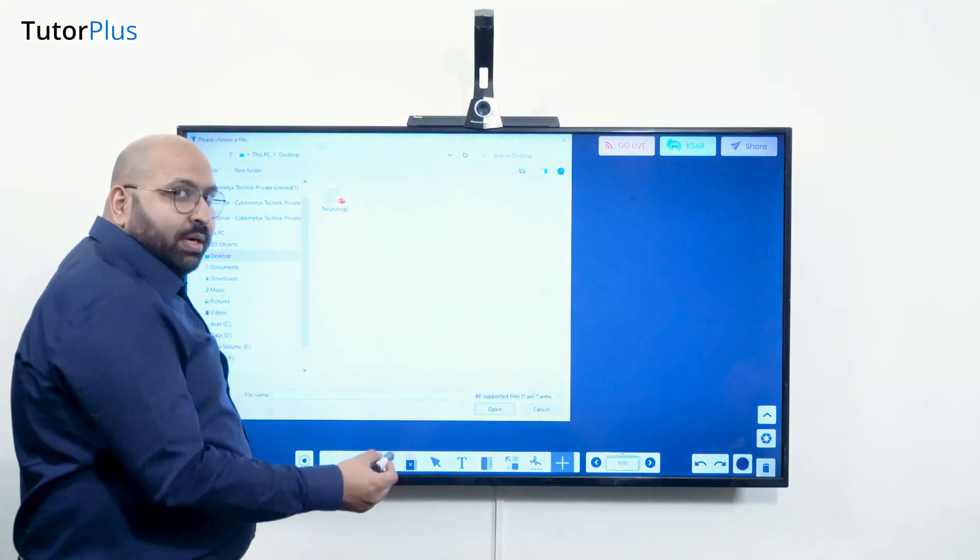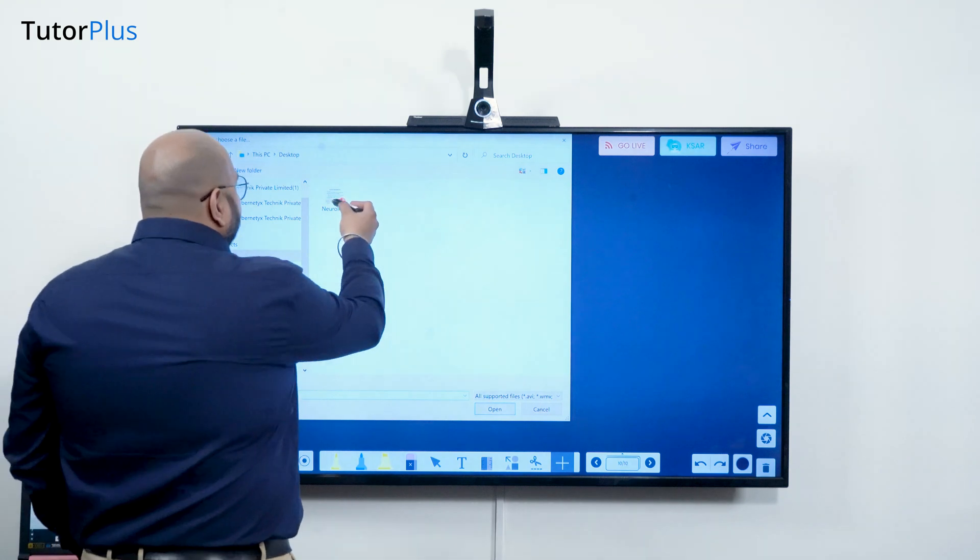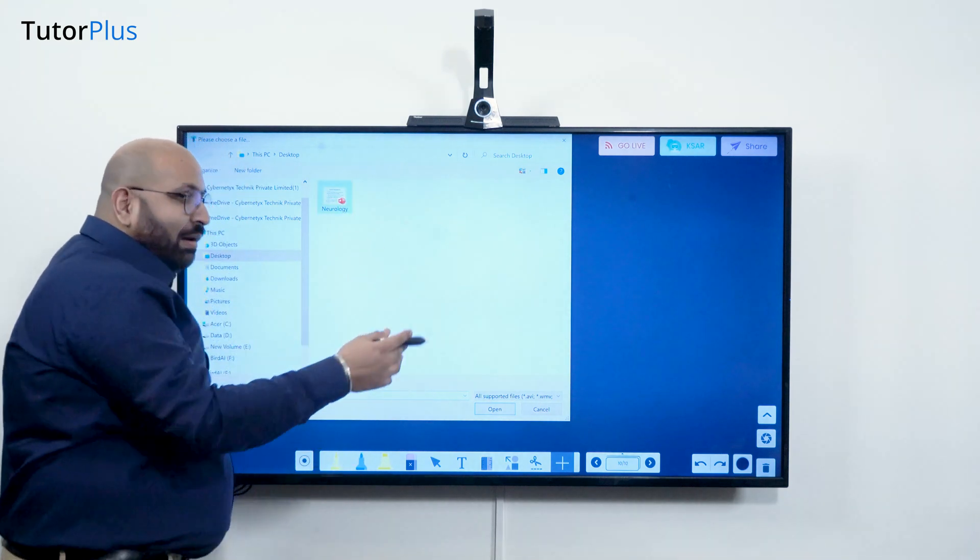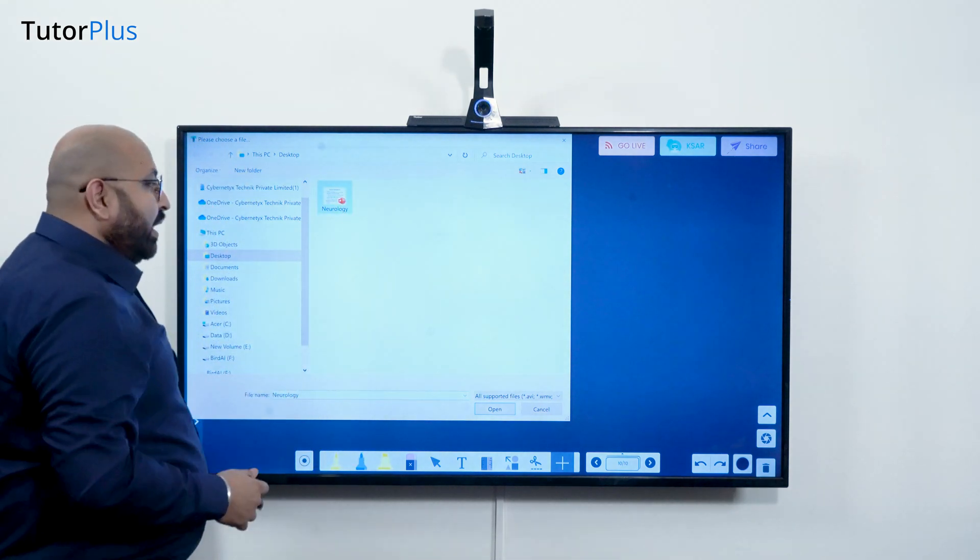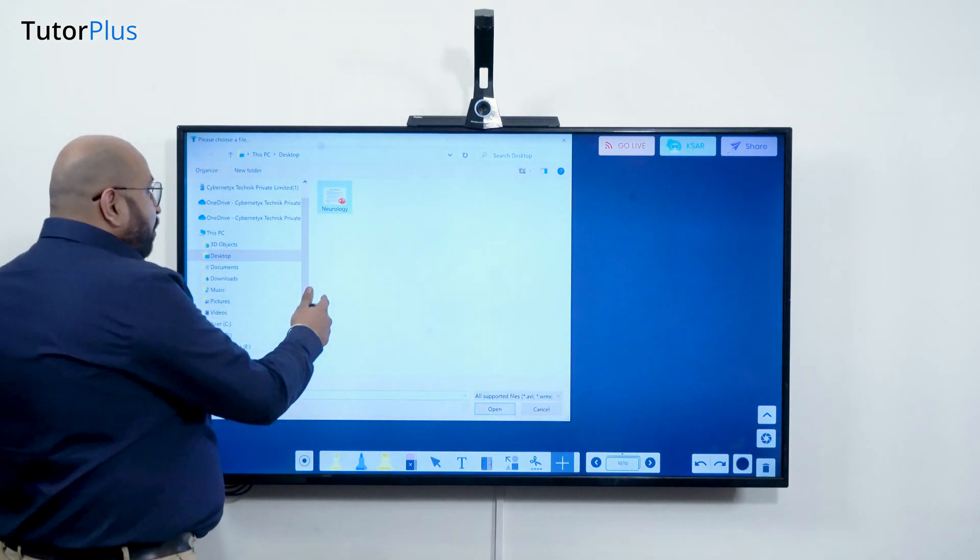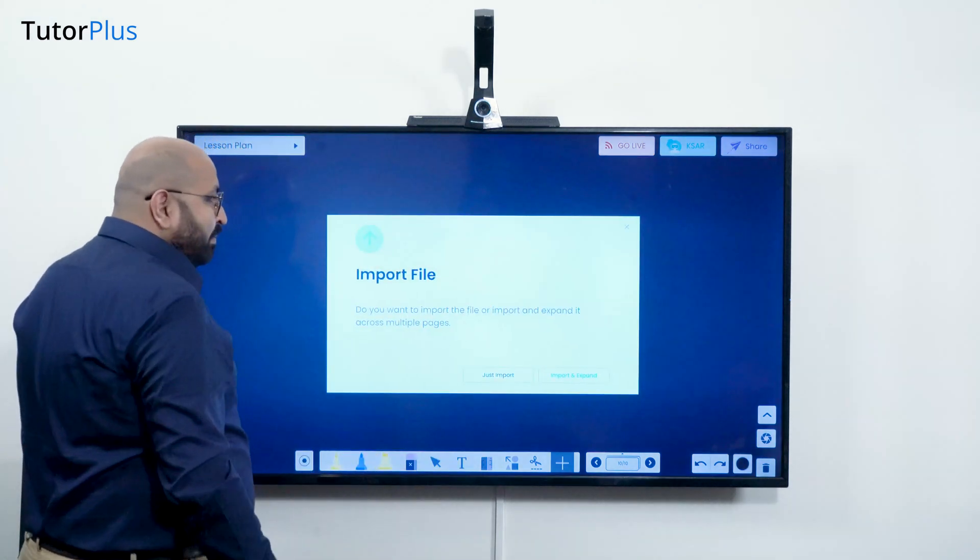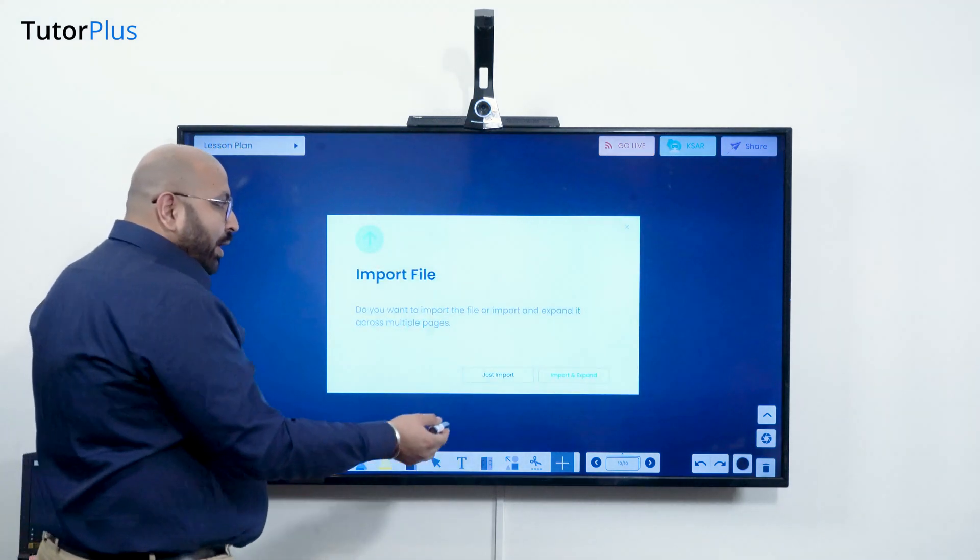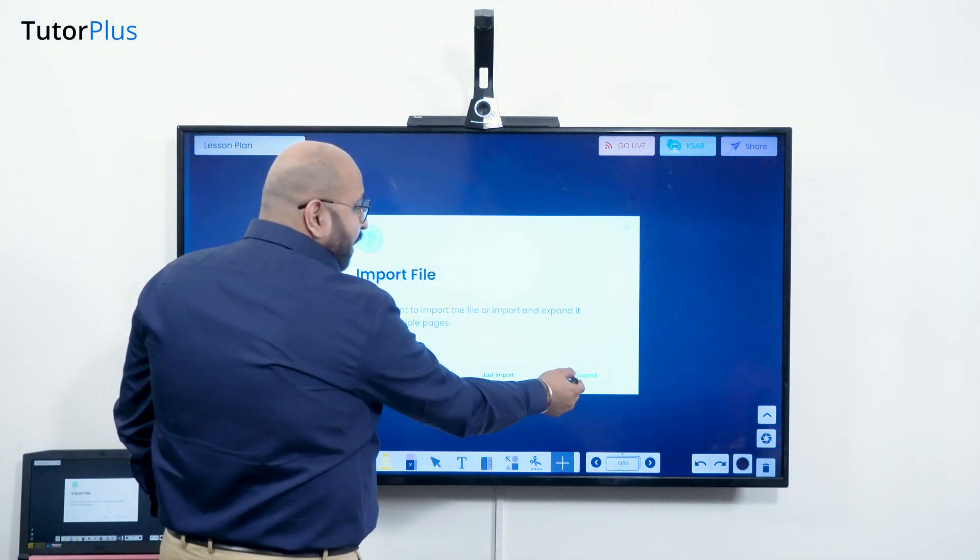Click on this plus button and choose a document. It will open a file manager where you have the document kept. Go to that location and click on open. Then you can have an option to just import or import and expand.